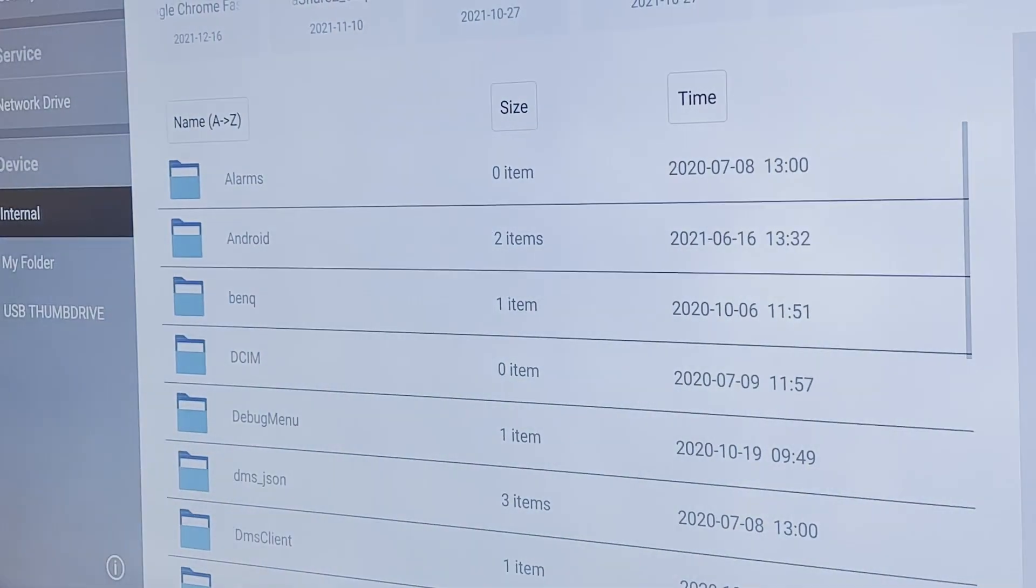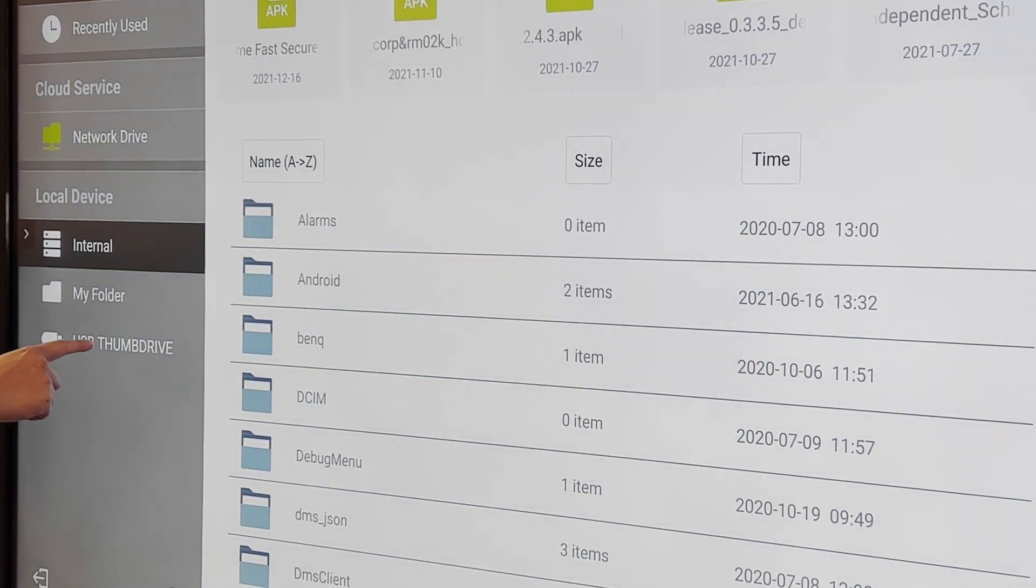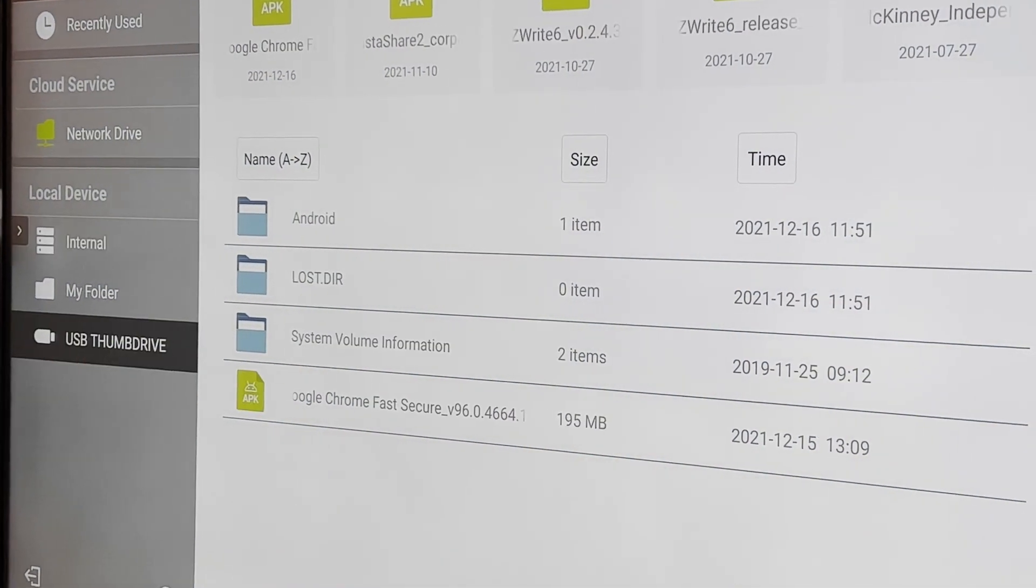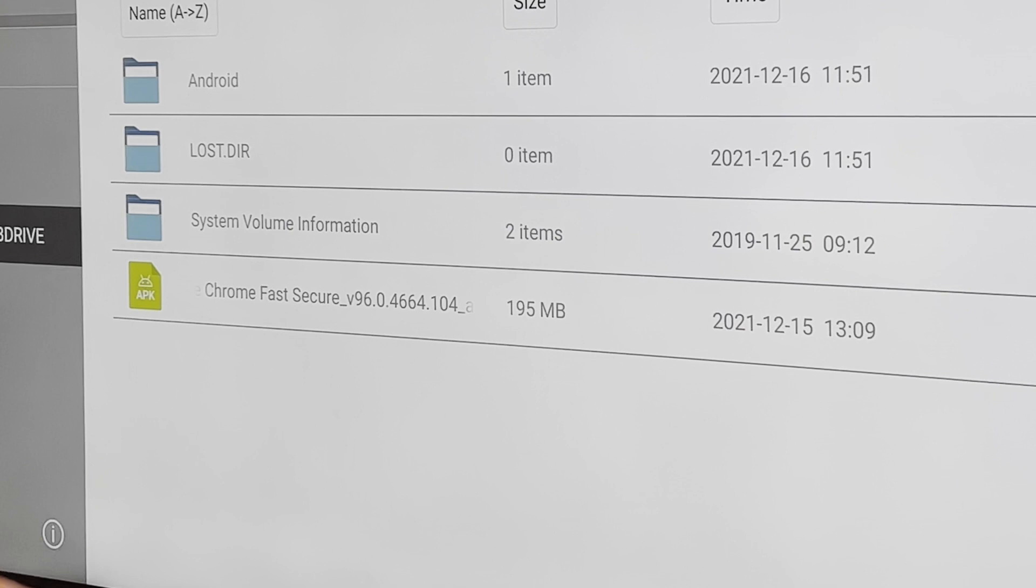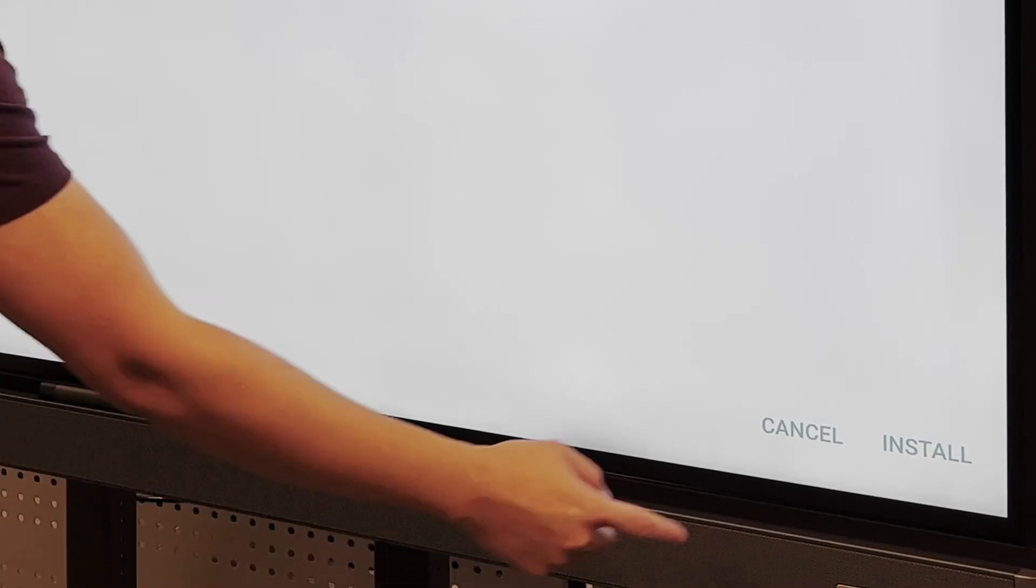In AMS files, navigate to the sidebar and select the thumb drive that our APK is installed into, select the APK and launch it. From there, just follow the on-screen instructions to complete installation. And you're done.